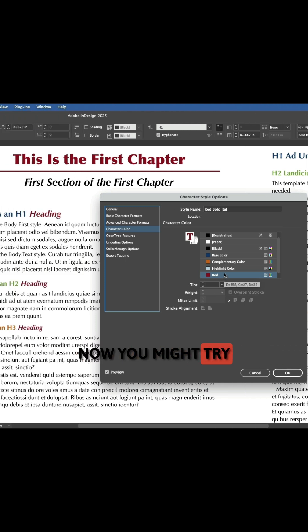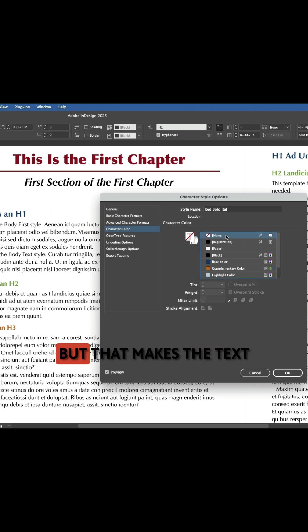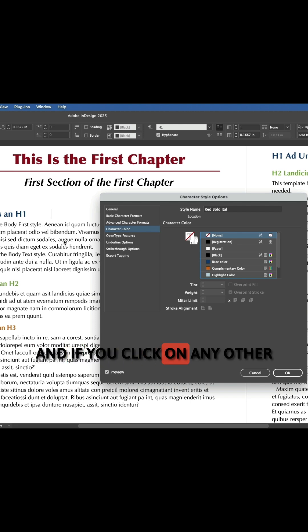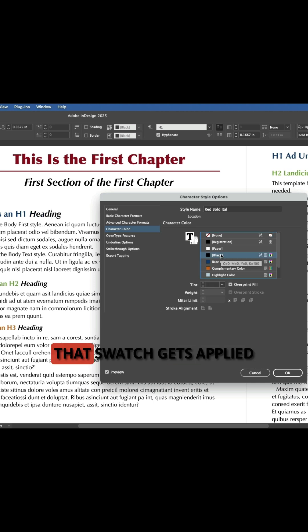Now you might try just clicking on the none swatch to see if that worked, but that makes the text all invisible. And if you click on any other color swatch like black, that swatch gets applied to the text.